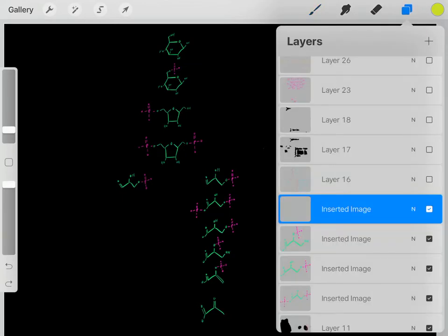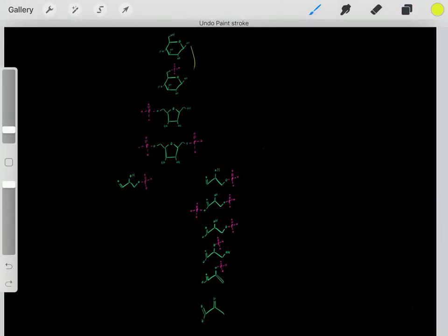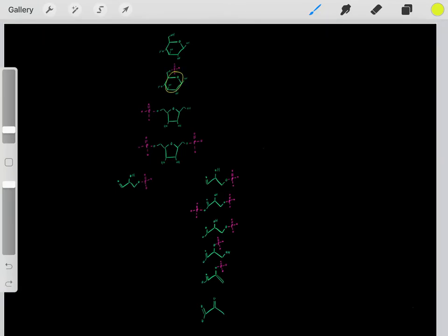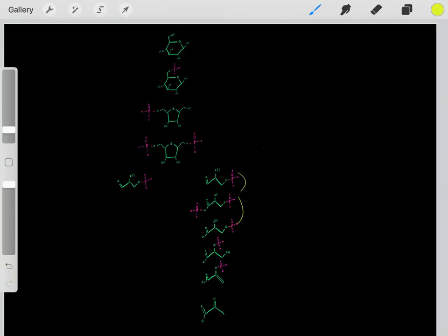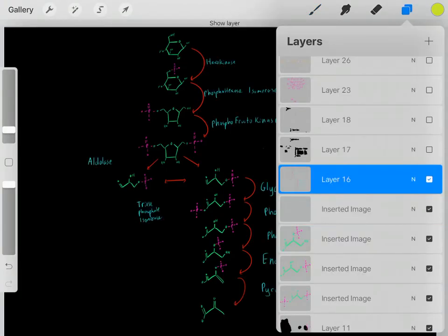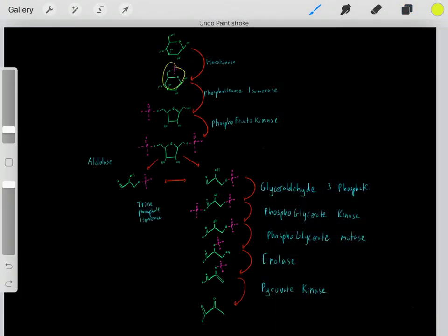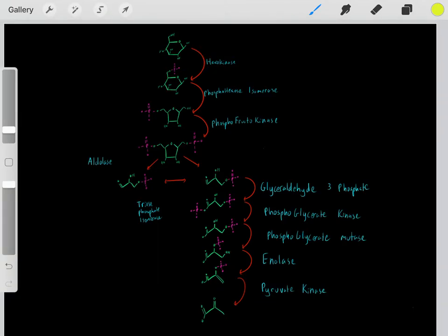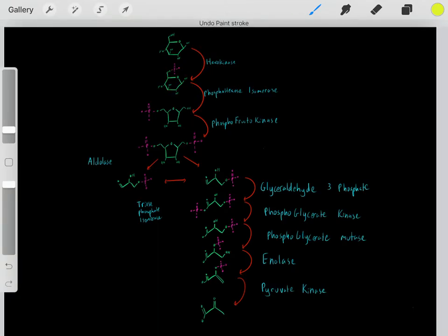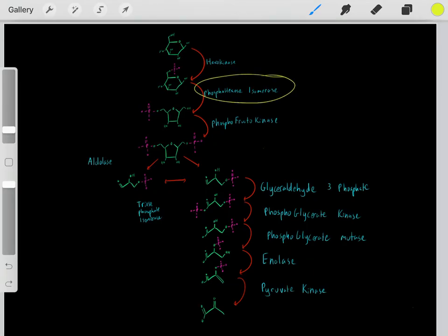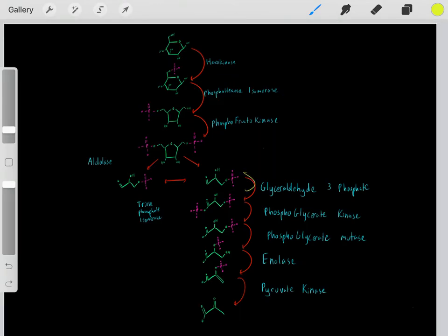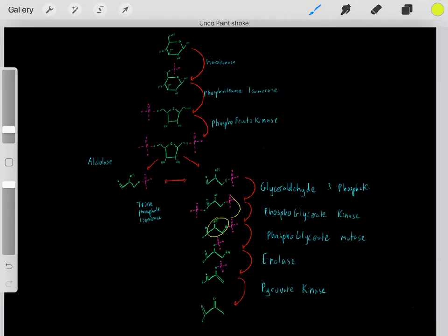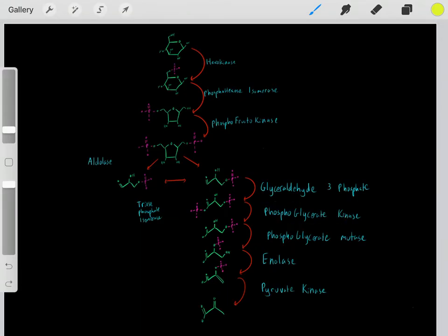Something important to realize is each step was catalyzed by its own unique enzyme. If you're interested, these are the enzymes: the step converting glucose into the first compound required hexokinase, and the next step required phosphohexose isomerase. Each of these chemical reactions required their own unique enzyme.